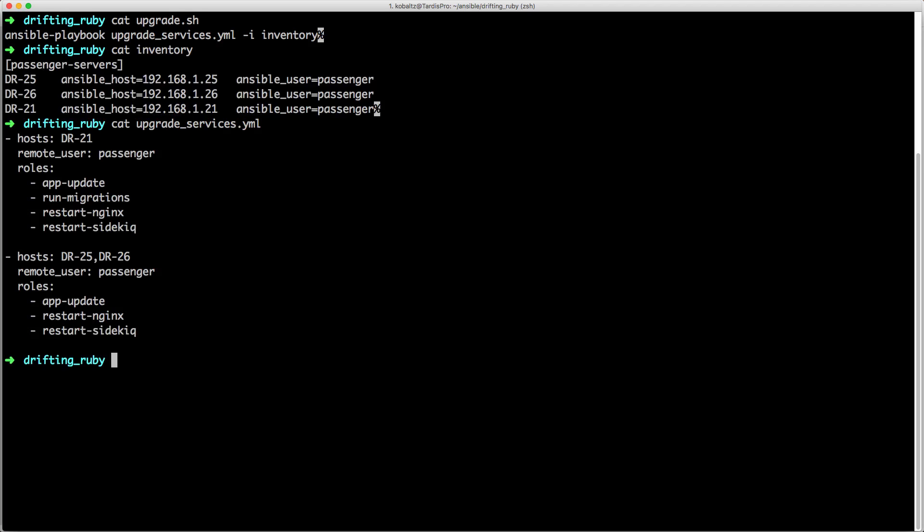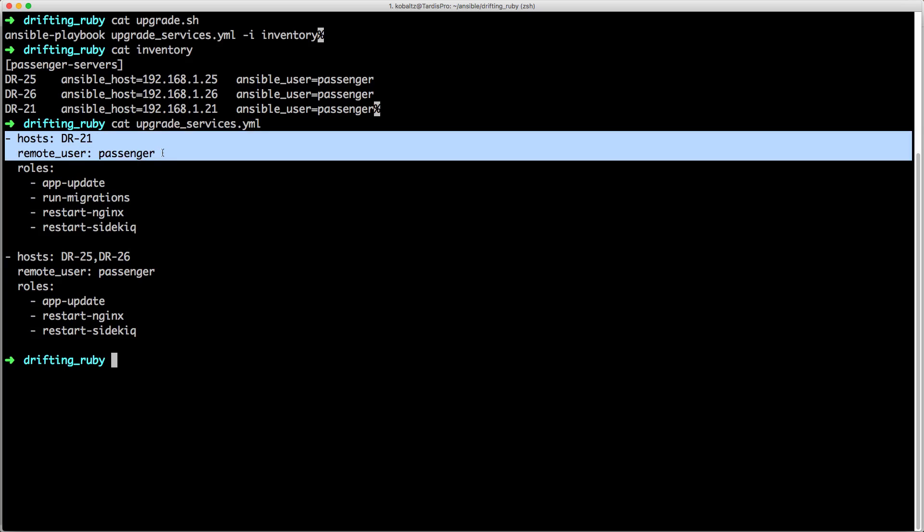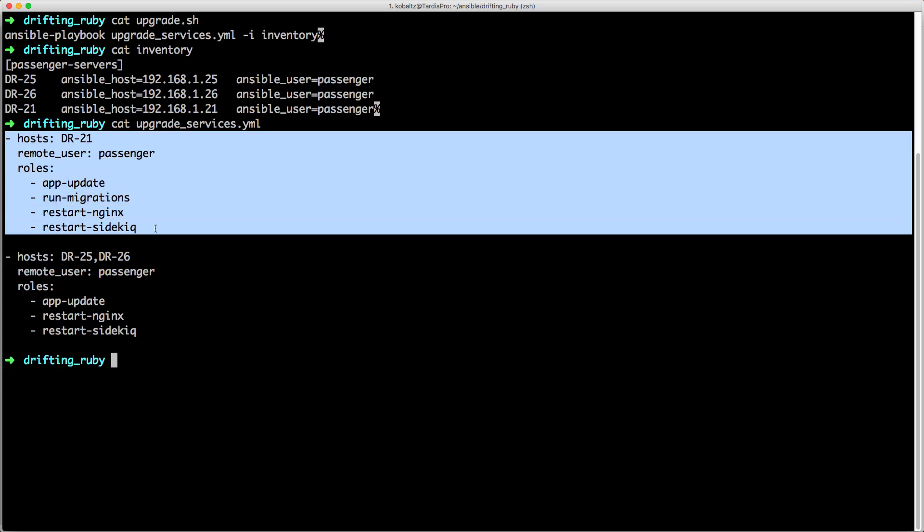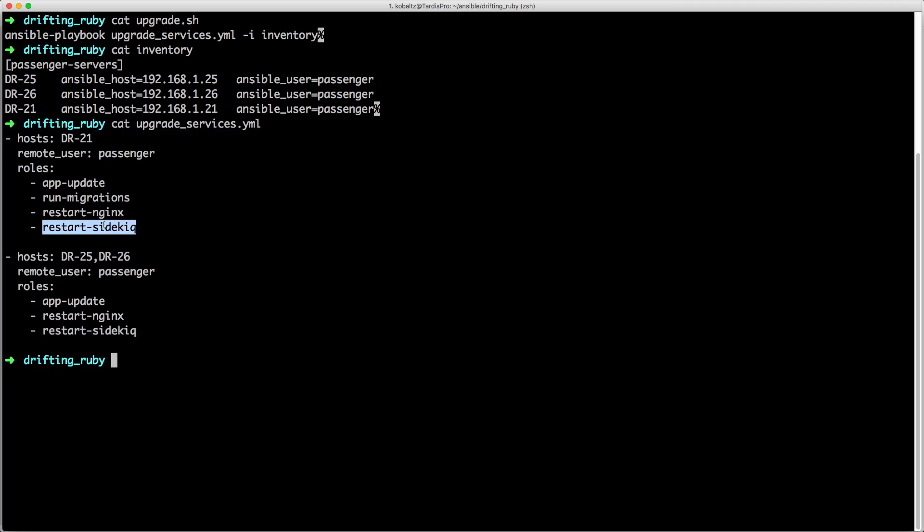And if we look at the upgrade script, you'll see that it's a YAML file, and I'm first calling on one host, I'm setting the remote user to passenger, I'm passing in a few different roles, which we'll look at roles in a minute, and then I'm performing four different roles. So the first is calling the app update, I run any migrations, I restart nginx, and then I restart sidekick.